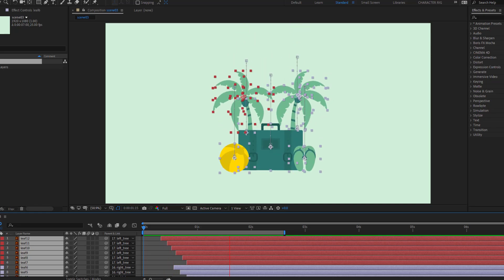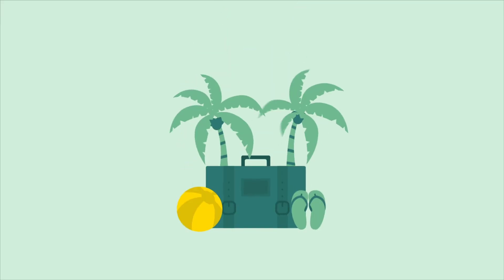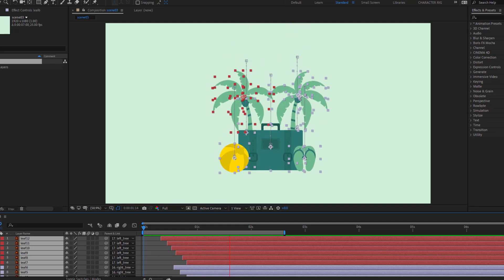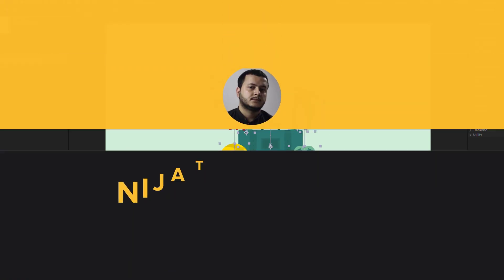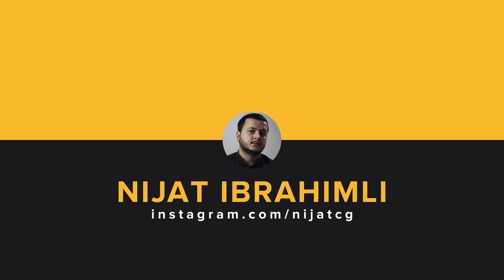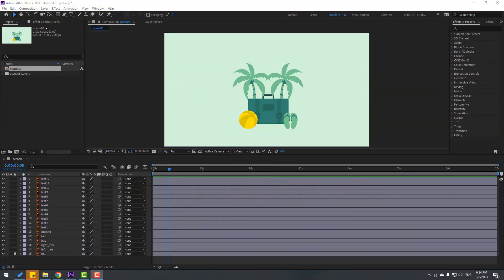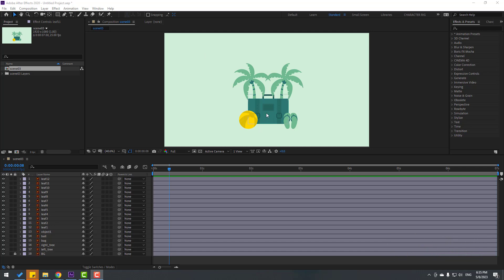Hey guys, welcome to my new video. In this video I will show how to make this animation with After Effects. Let's just start it — friends, welcome back. I will show step-by-step animation.